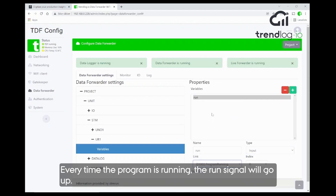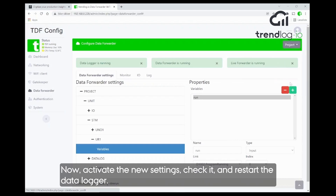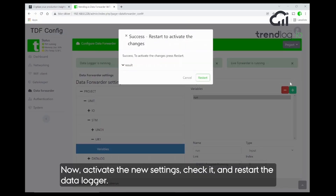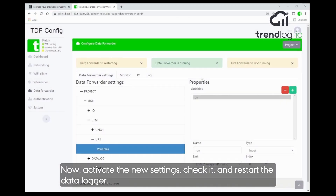We are choosing the 'program running' signal, so every time the program is running, this signal will go high — the run signal goes up. Now we just activate it, check it again, and restart the data logger.